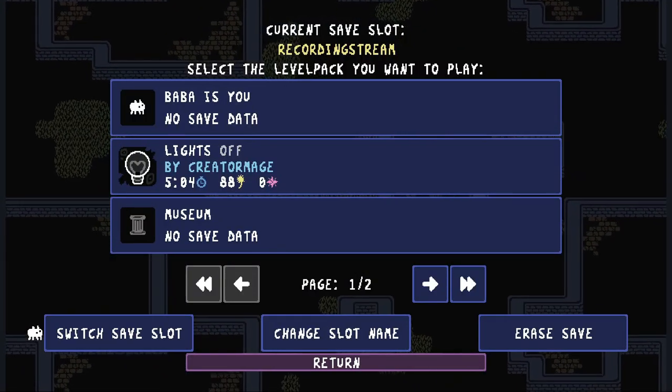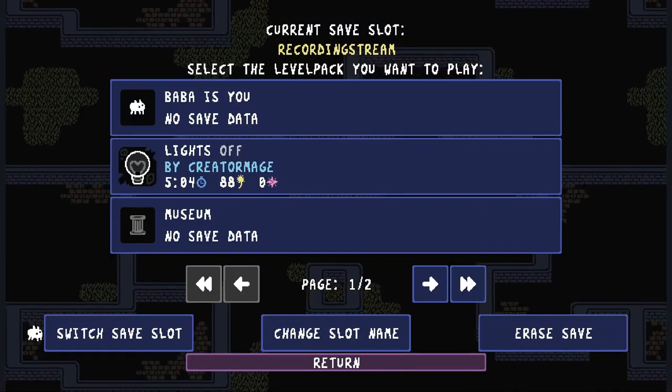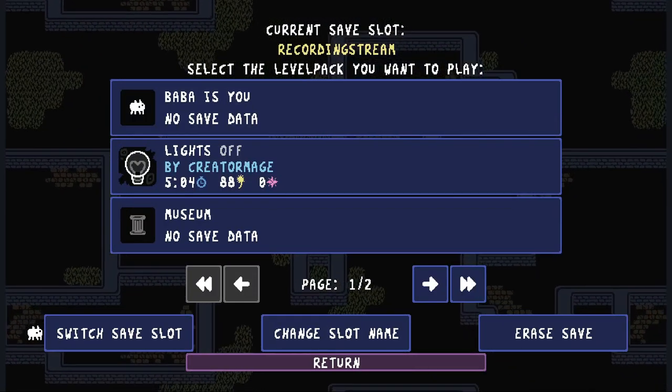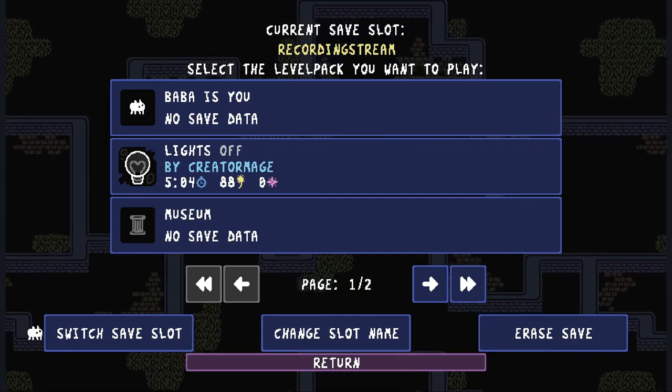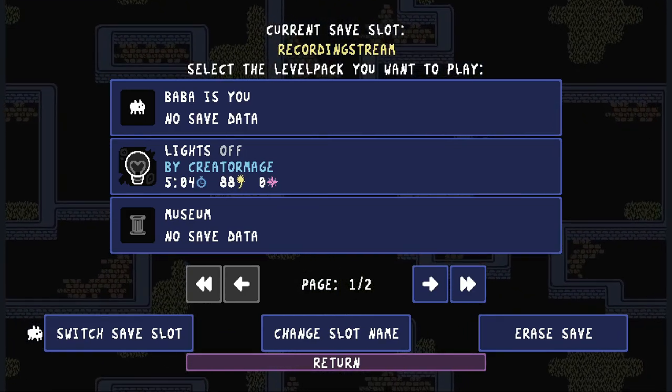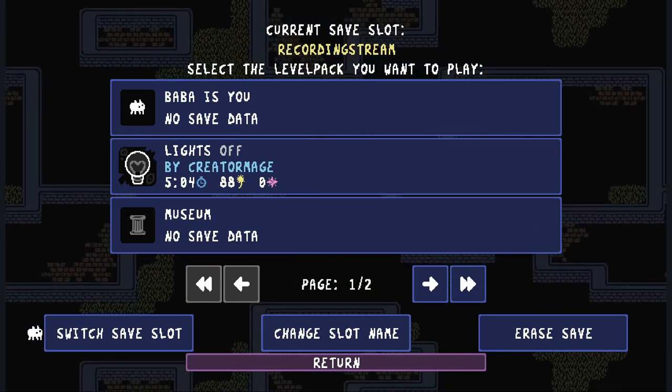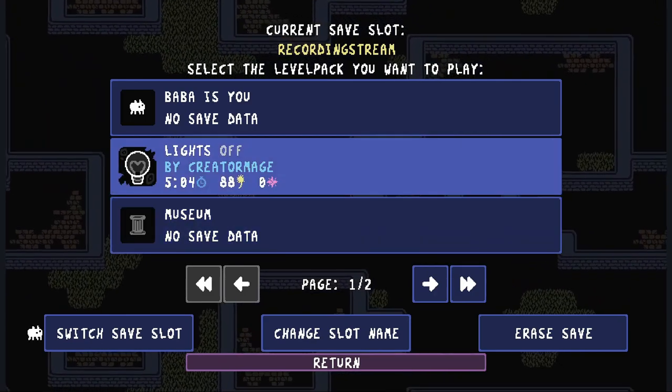Good morning, good evening, good afternoon, or good night. Welcome back. This is the sixth part of Lights Off. Let's get into it.